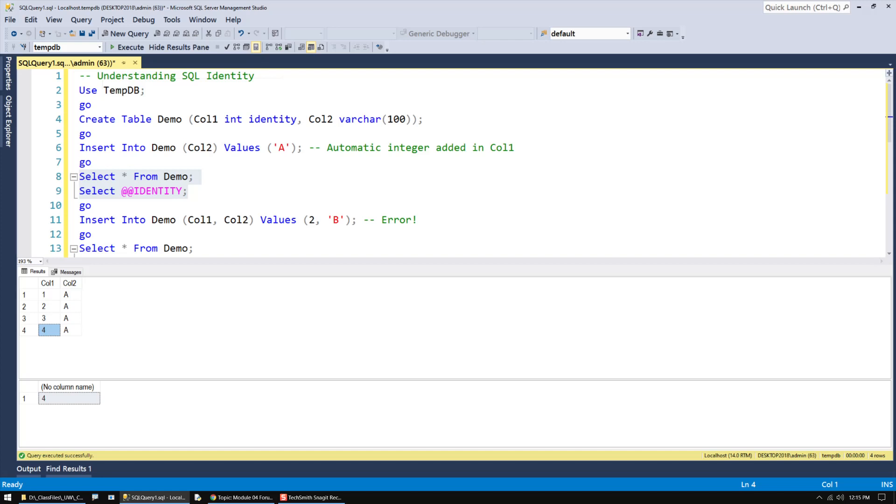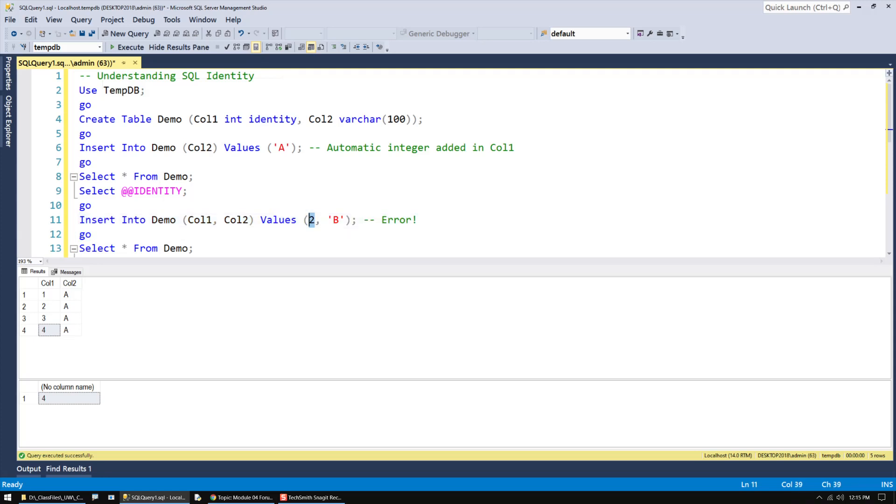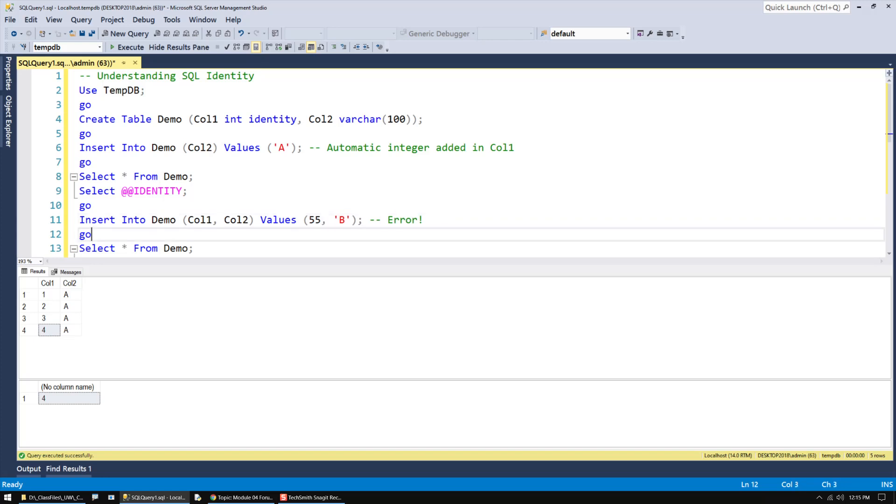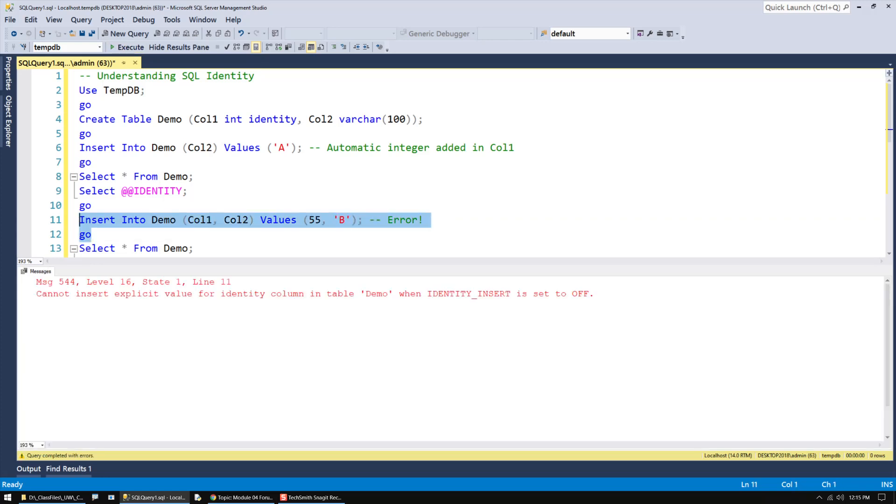Now, if you have a column with the identity specification on it, and you try to insert data manually into that column, it doesn't matter what the number is, let's say I make it 55, you will get an error message. The error message is actually pretty clear, as long as you take the word identity and replace it with the auto number.